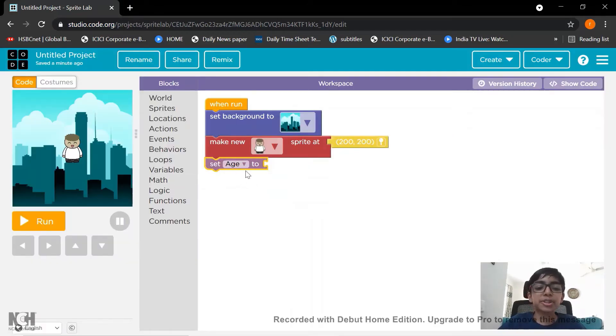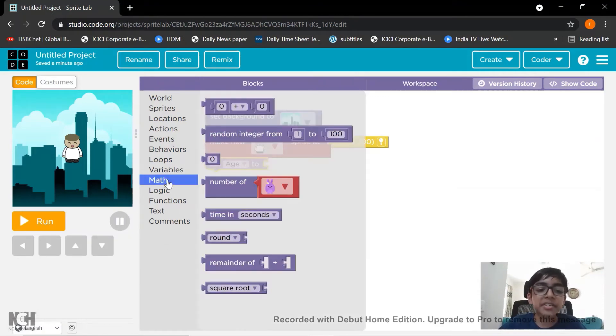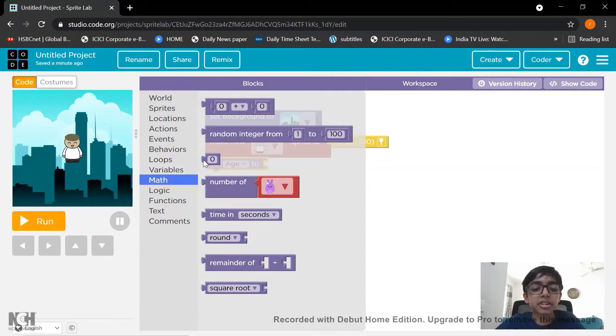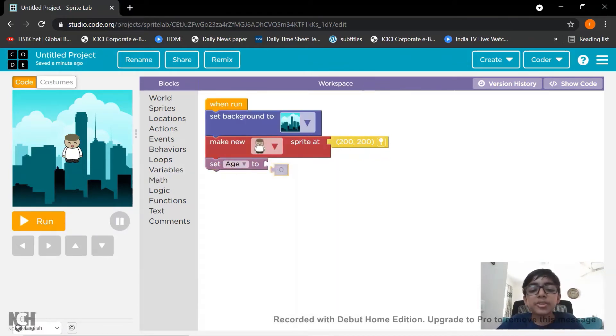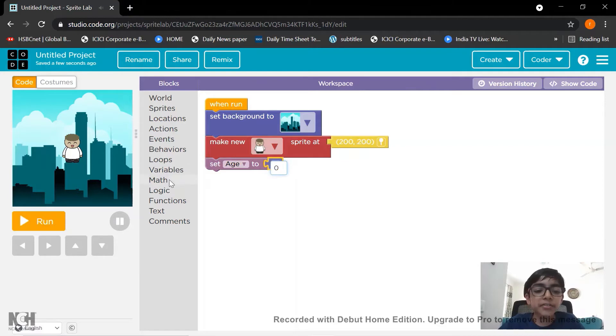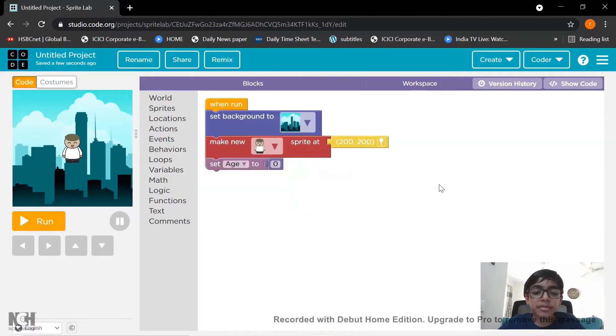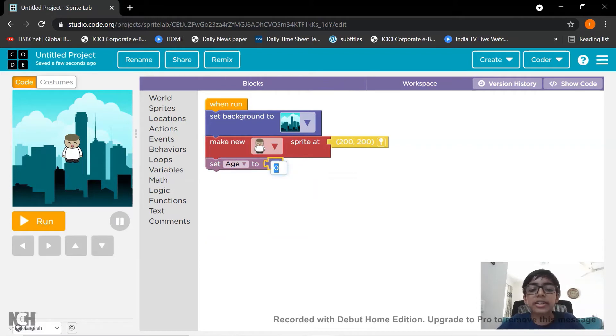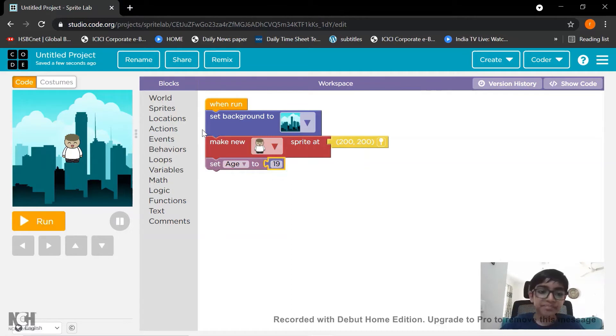Set age to is the block here. So now let's go to math. We need the block which can insert its age or the number. So let's take this block. It is found in math. The third block. So let's click on it and put the age. For example I put 19. Yes.